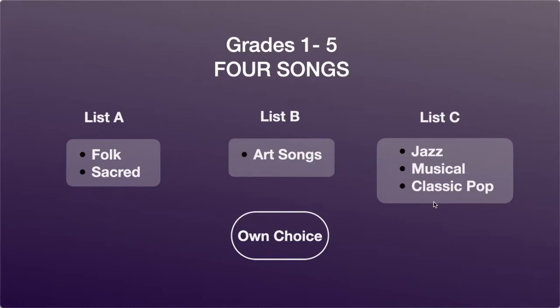The candidate must pick one from each of these lists. For the fourth song, the candidate can pick one more from any of these lists or pick from outside the syllabus. Candidates picking songs from outside the syllabus must confirm with their respective teacher if the song is at par for the grade.